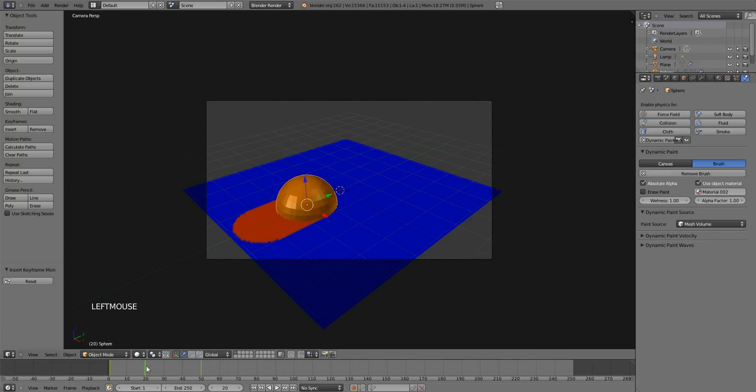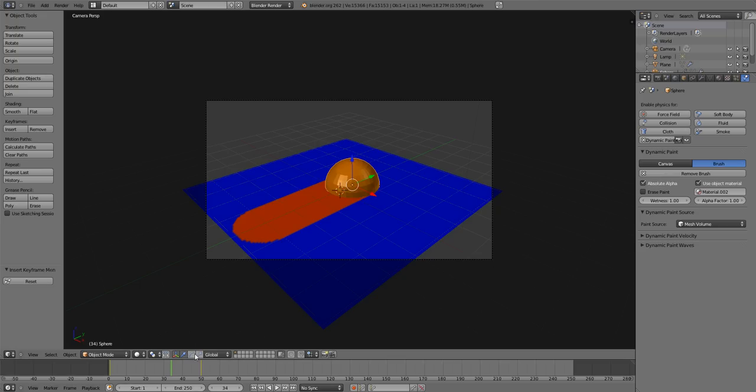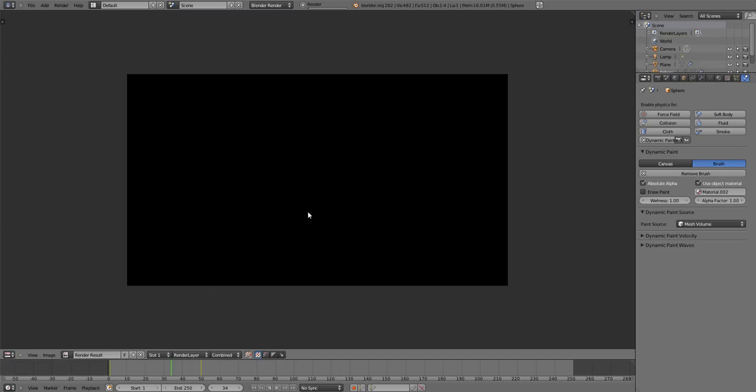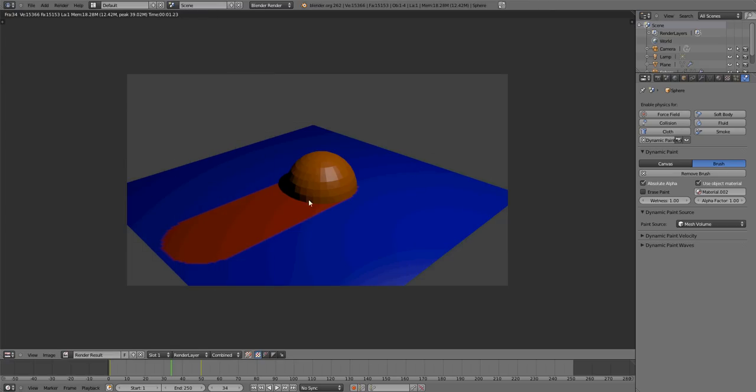You should just be able to drag it across. So you've got your little motion there. Hit F12 to render. And there you go. It's painted on there.